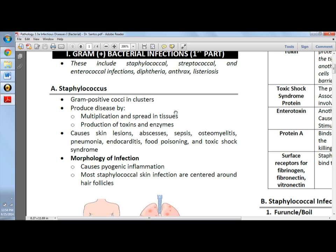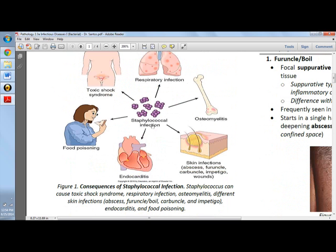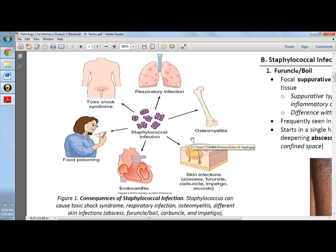For staphylococcus, we have polymorphonuclear infiltrate with much more tissue destruction. As you can see here, they look like grapes. They are gram-positive cocci in clusters. They produce disease by multiplication and spreading in tissues, and will cause skin lesions, abscesses and sepsis, osteomyelitis, pneumonia, endocarditis, food poisoning, and toxic shock syndrome.